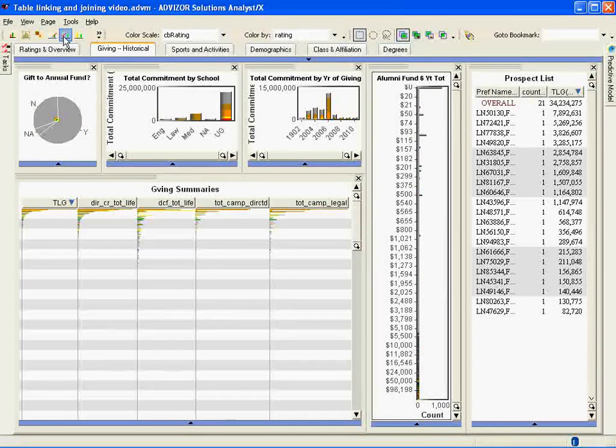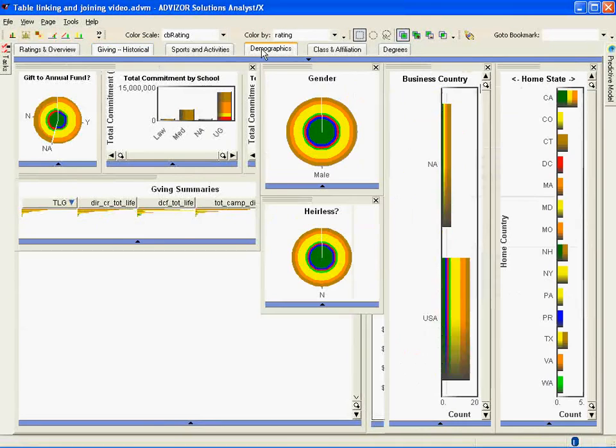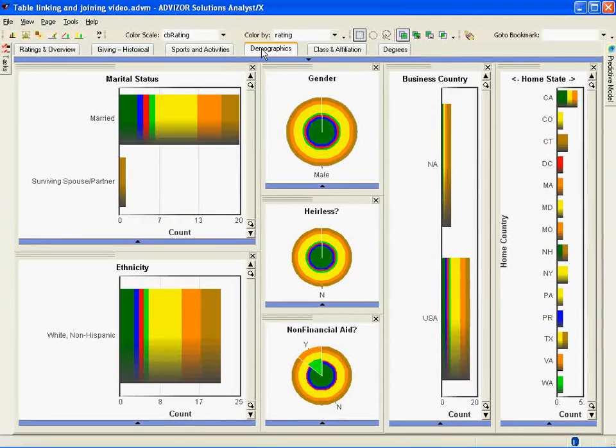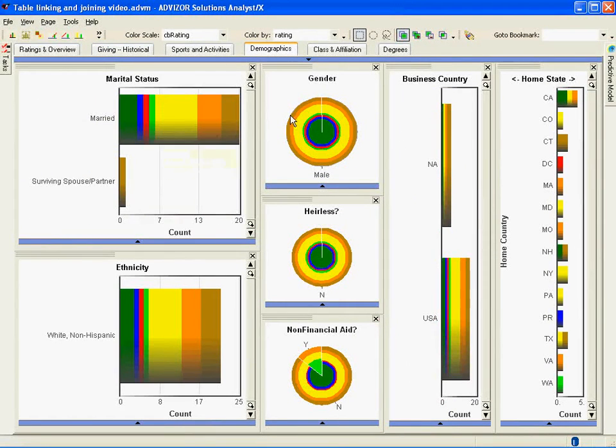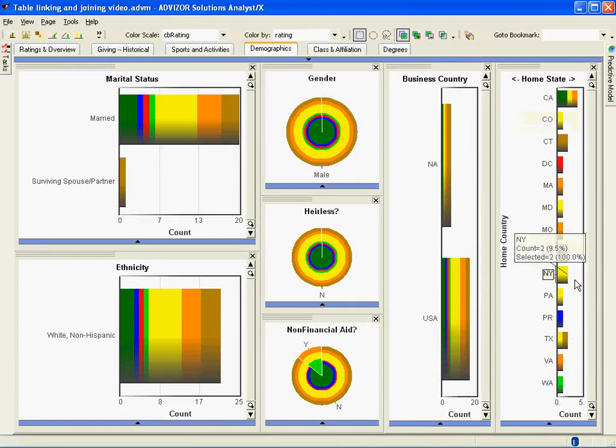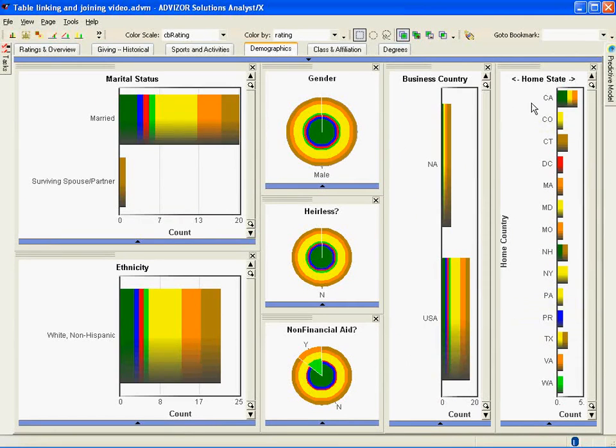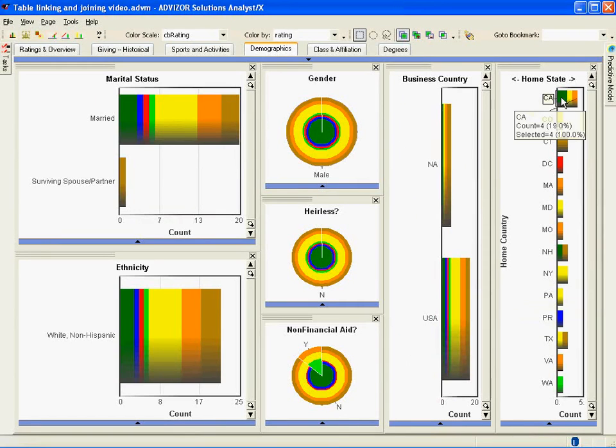We're going to now go look at demographics, which is another page in the dashboard attached to another chart, and see where they live. They're mostly married and so forth. I go over here to the home state. I see that of the 21, there's four in California. Looks like there's a couple in Texas. So they're pretty spread, but there is a group in California. Let me select this group off the demographics table, which is going to propagate back to the other tables.